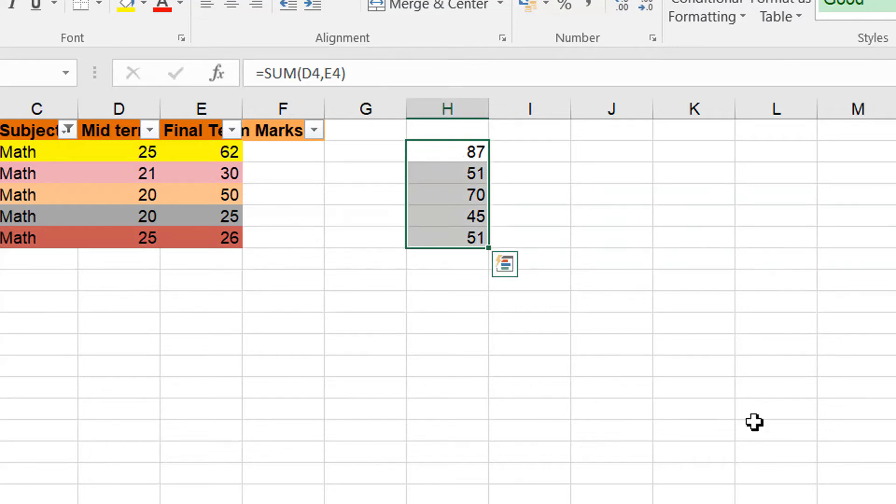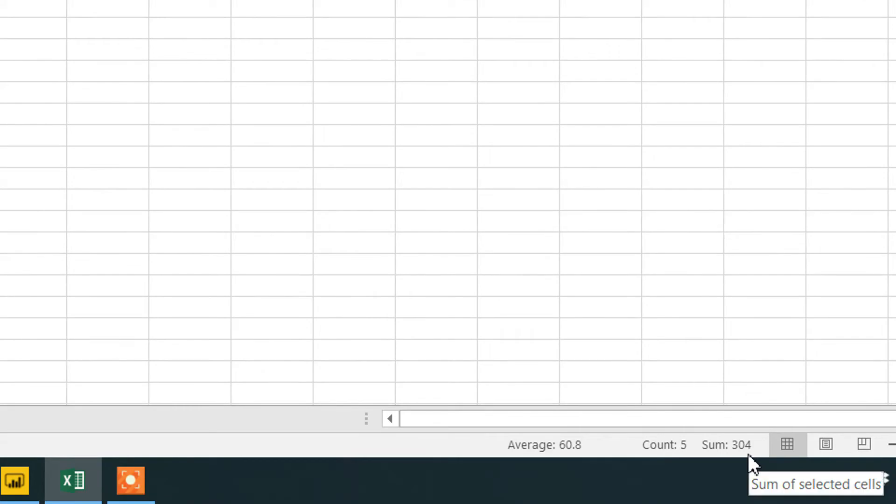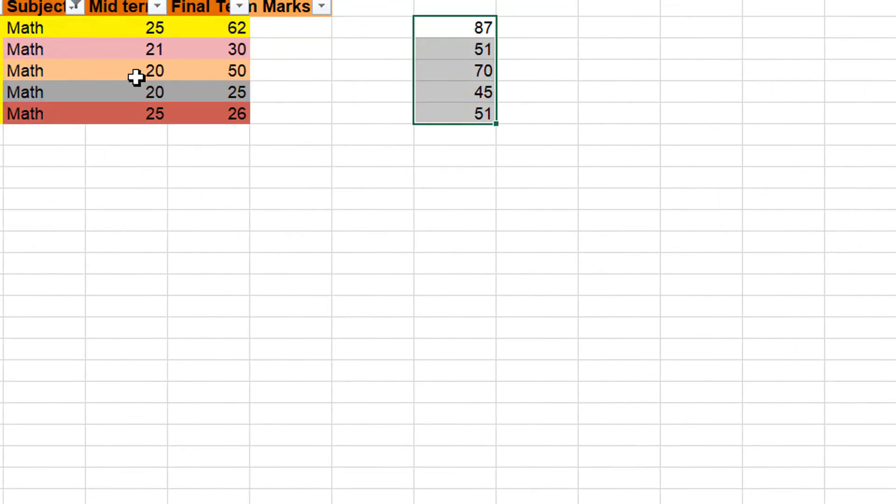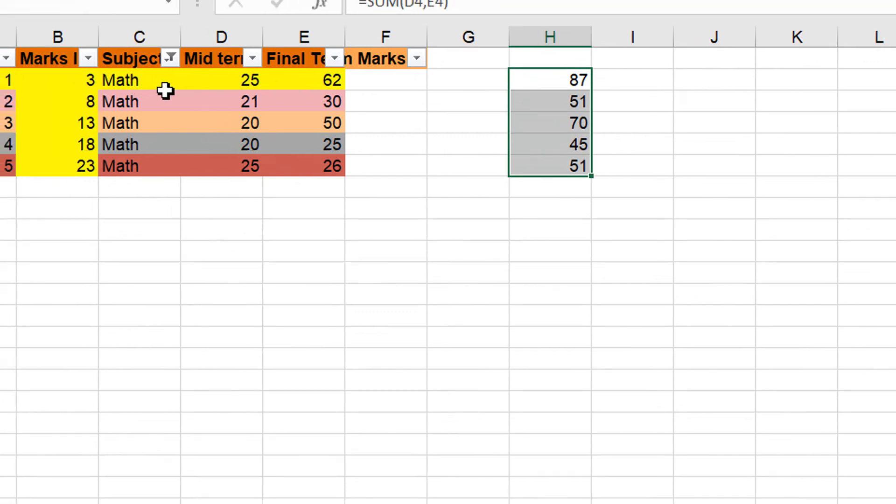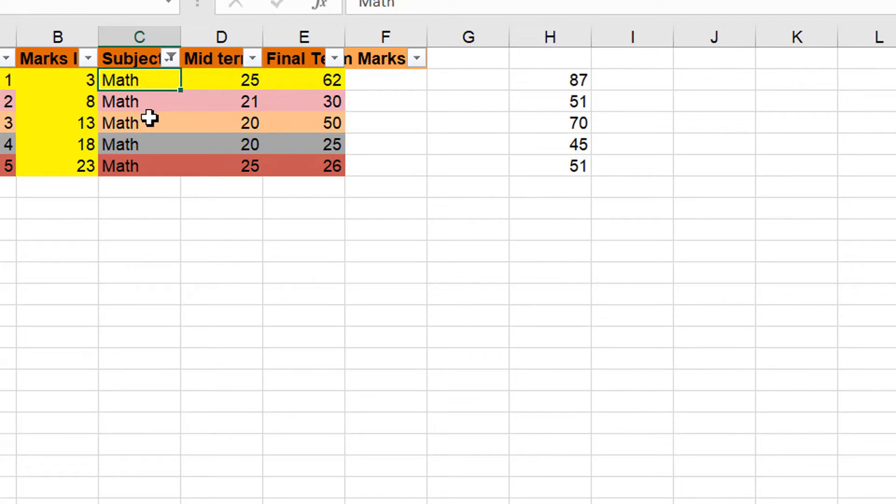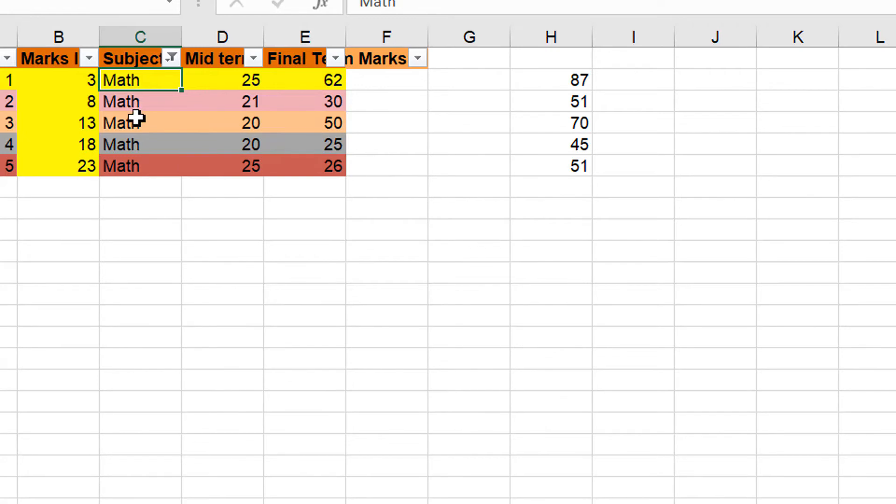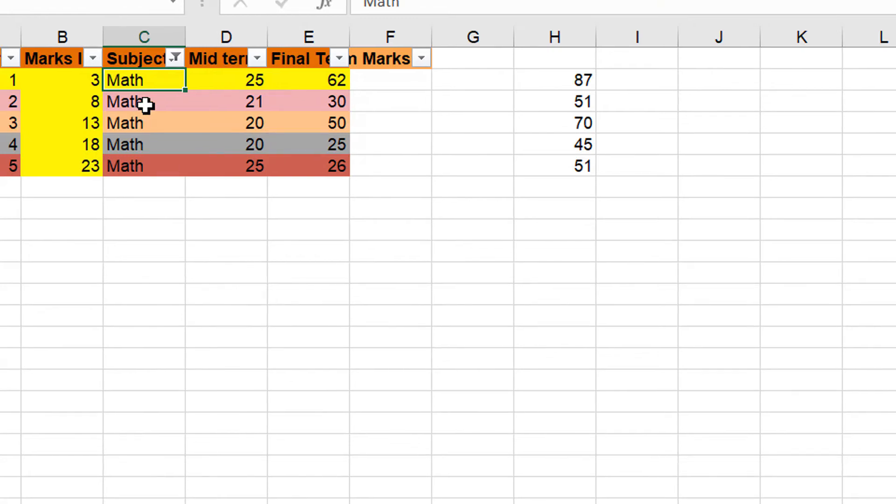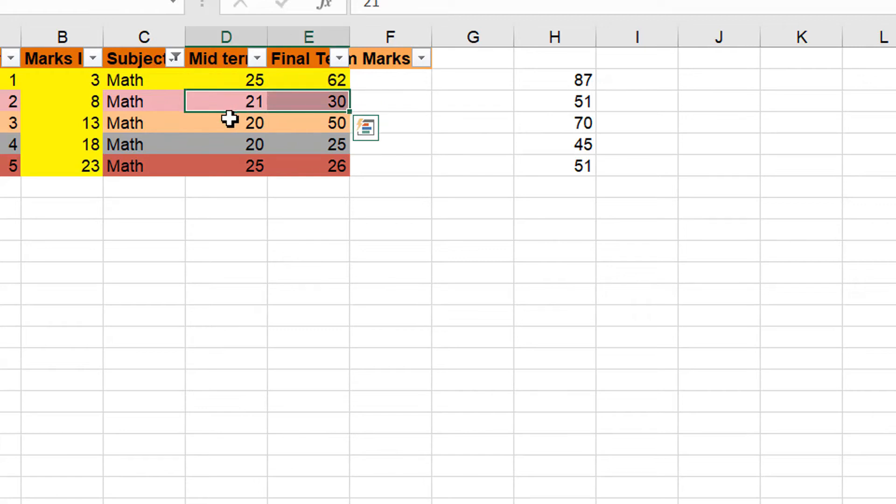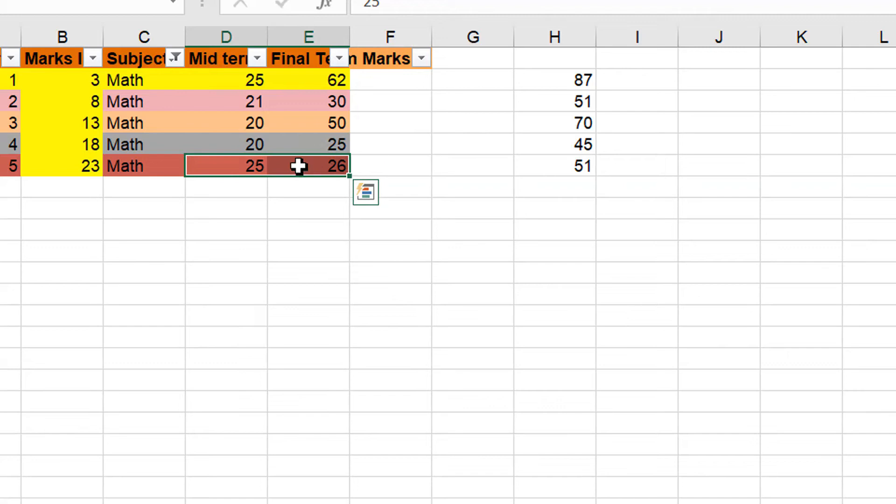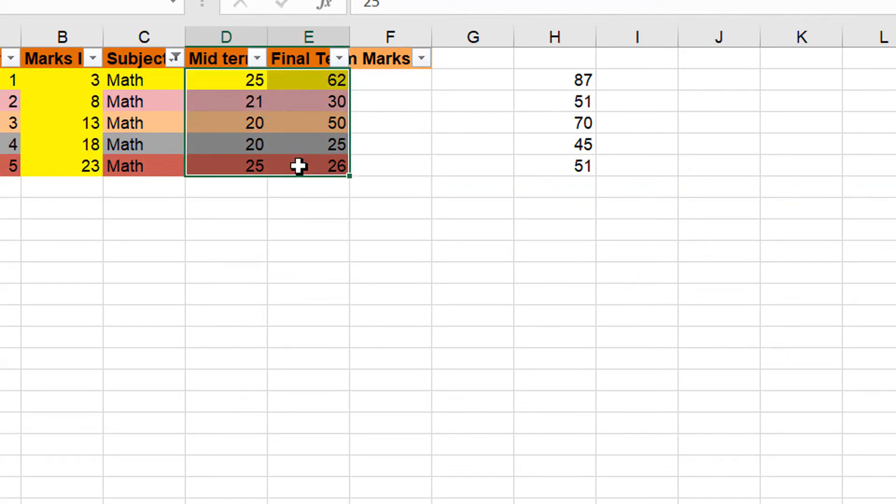If I sum up these values then you can see it's 304. So what is the row context? By using the filter context we instruct our formula to calculate all the midterm and final term marks for the Math subject. So first we have applied the filter context and then we need some iteration so that it goes row by row. First it should go to this row, then this row and all the rows. So we need to iterate these rows.